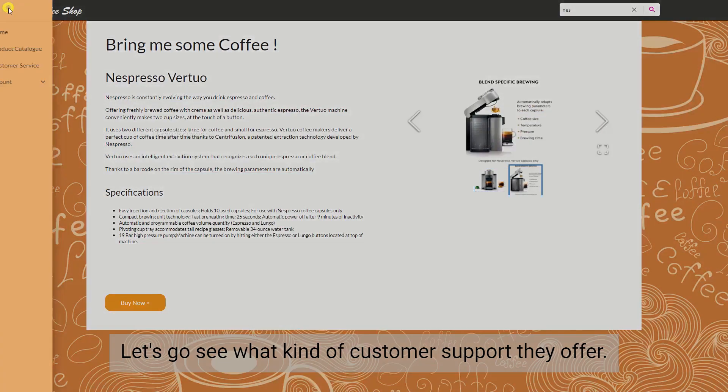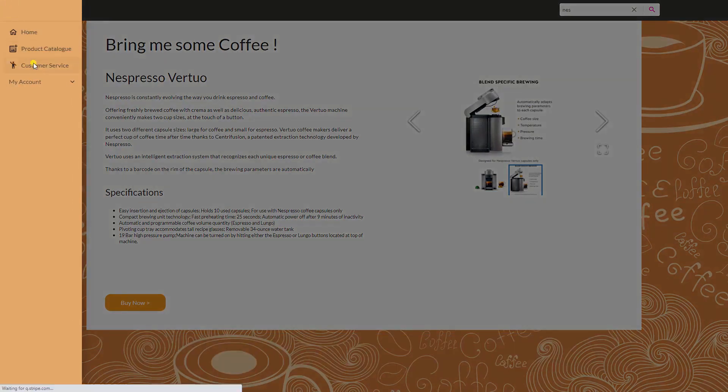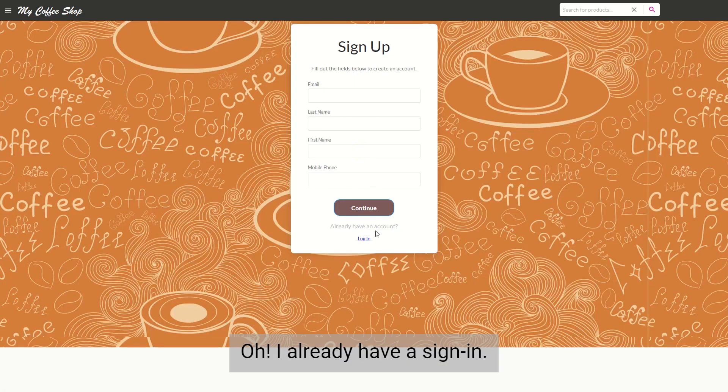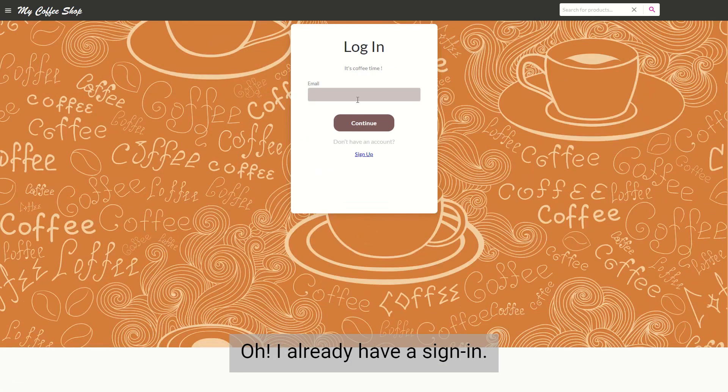Let's go see what kind of customer support they offer. Oh, I already have a sign-in.